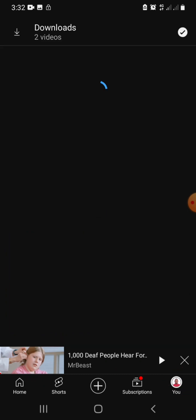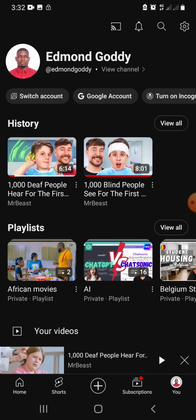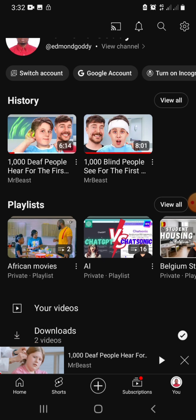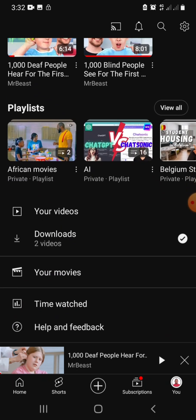So you click on that tab. It takes us here. Scroll down and you see Downloads. You have your videos, downloads, your movies, watch time, help and feedback. So you click on Downloads.